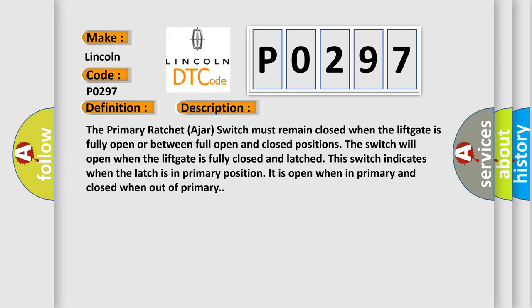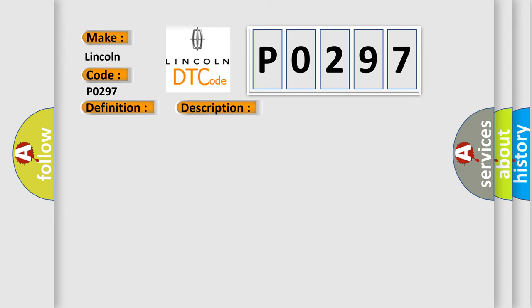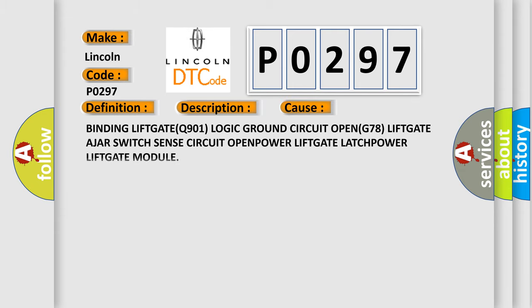This diagnostic error occurs most often in these cases: binding liftgate Q901 logic ground circuit open, G78 liftgate ajar switch sense circuit open, power liftgate latch, power liftgate module.